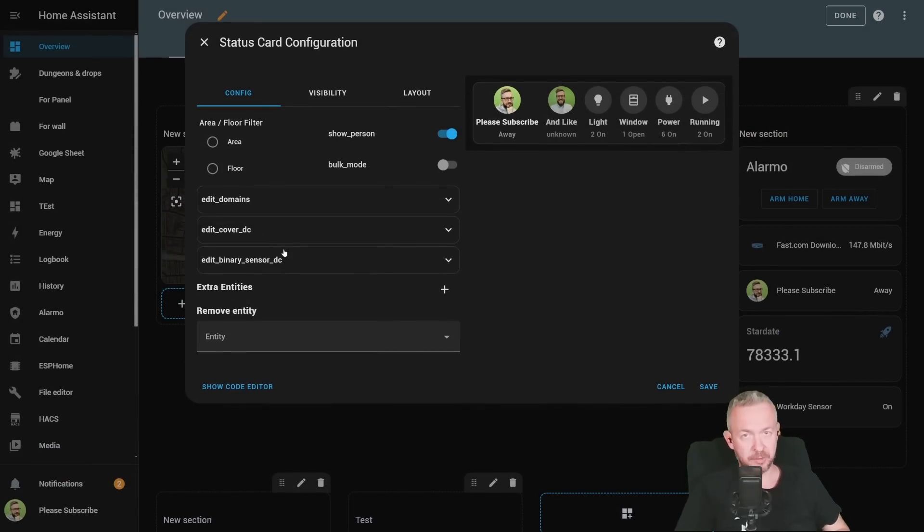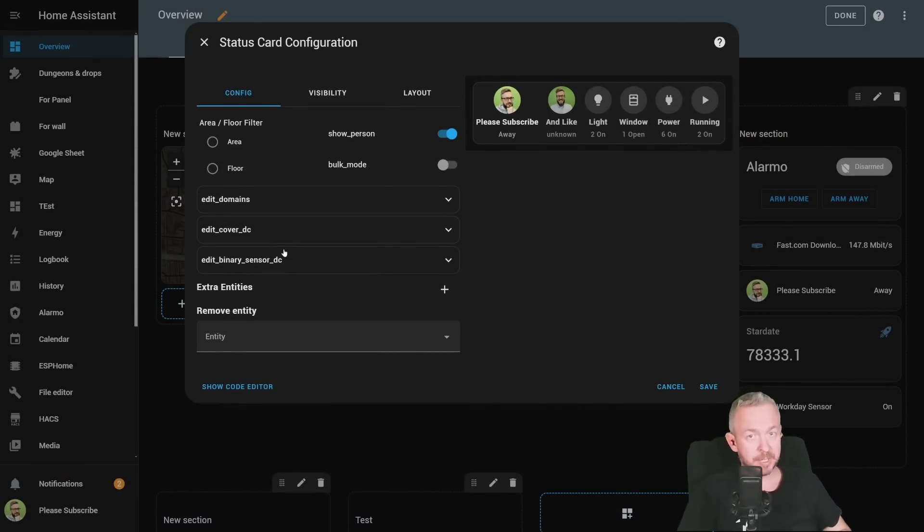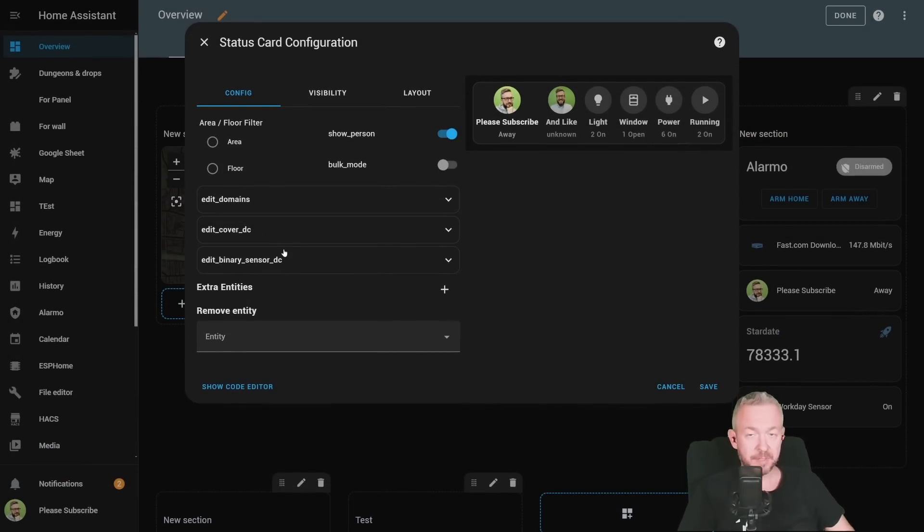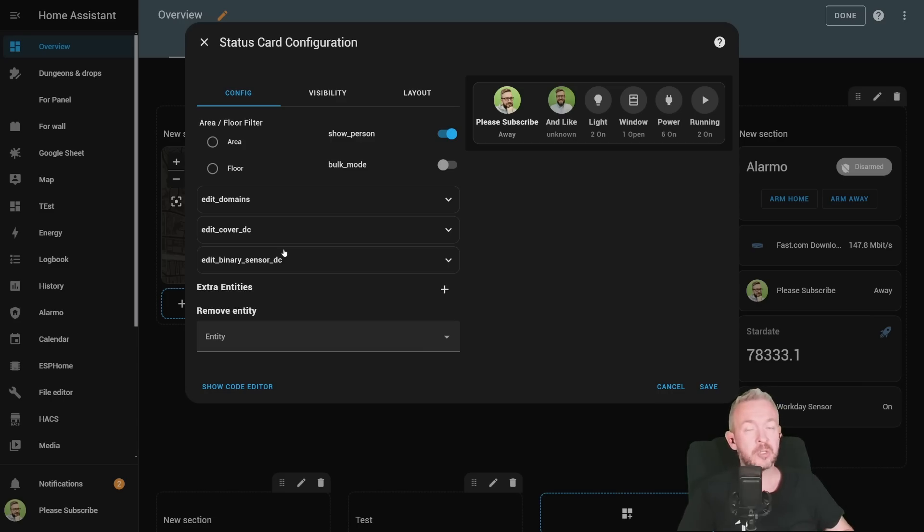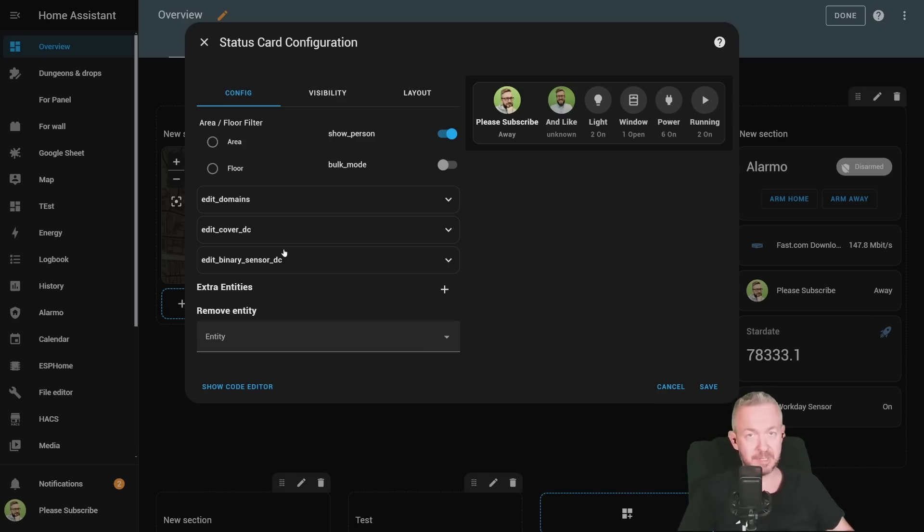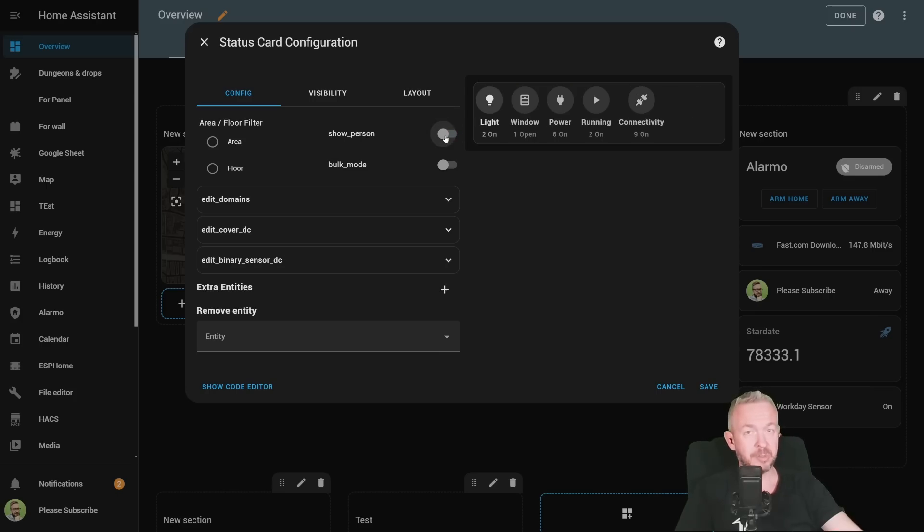So, what does this card do? How it works and why it can be a great assist to your Home Assistant. First of all, it has some default values. For example, it shows all the people that are available in your system. In my case, it's just me, myself, and I.